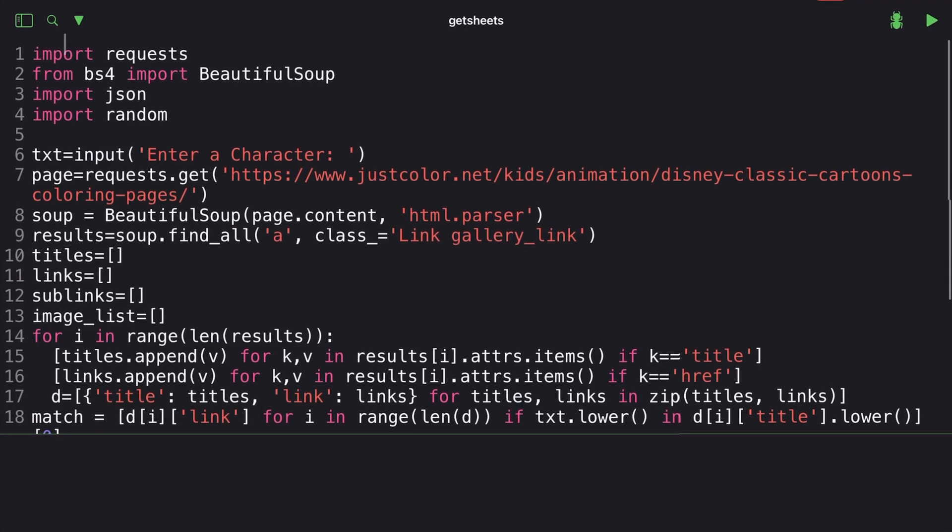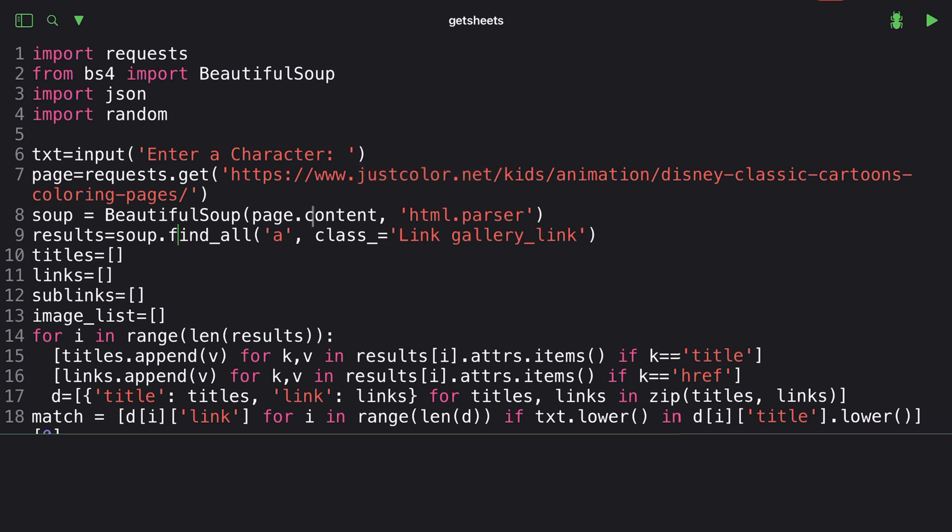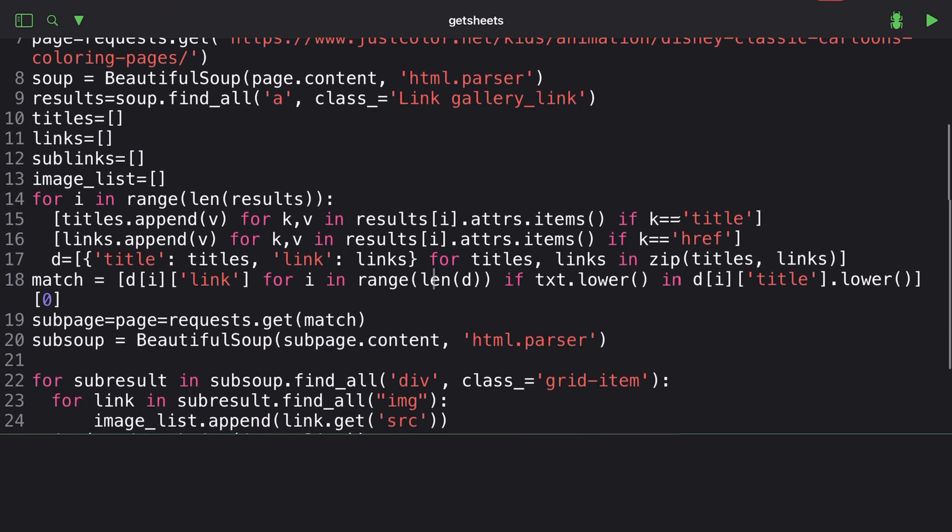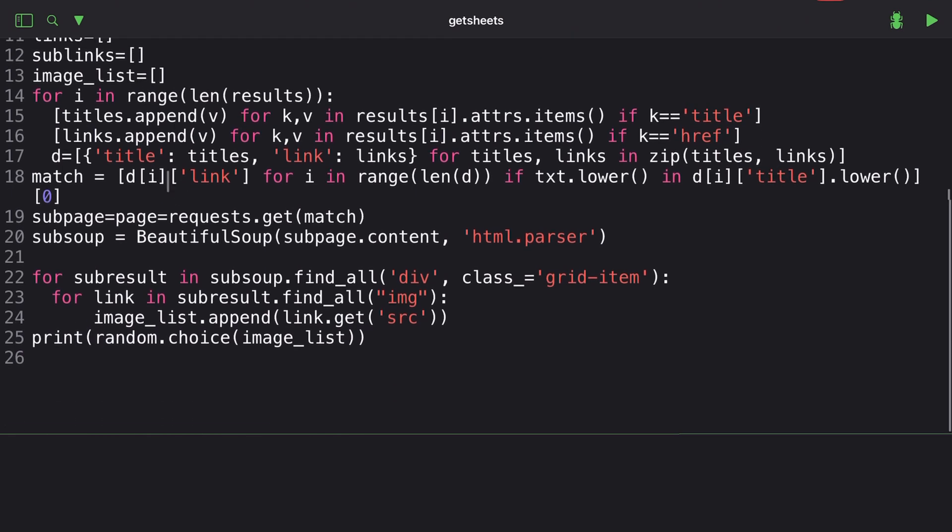This is how the code works: you're going to import request, Beautiful Soup, JSON, and random. You're going to enter the character name. I've used justcolor.net - just to give them a shout out here as well. On Beautiful Soup, it's going to pull the title, the links, the sublinks, and the image list. It's going to make a list of all the titles, links, sublinks, and images of that specific character. When it's returning the image list, it's going to have a list of a whole bunch of different URLs - which is a URL to that image - and I picked a random choice here. So every single time, if it's siphoning through, say, 50 pictures, it's randomly picking a picture every single time I call the API. It's not going to be consistently running with the same picture all the time, otherwise your kids are going to get pretty bored very quickly.